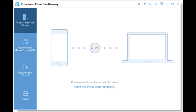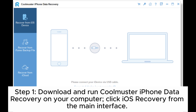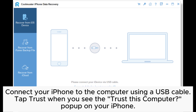Step 1: Download and run Coolmuster iPhone Data Recovery on your computer. Click iOS Recovery from the main interface. Connect your iPhone to the computer using a USB cable. Tap Trust when you see the Trust This Computer pop-up on your iPhone.